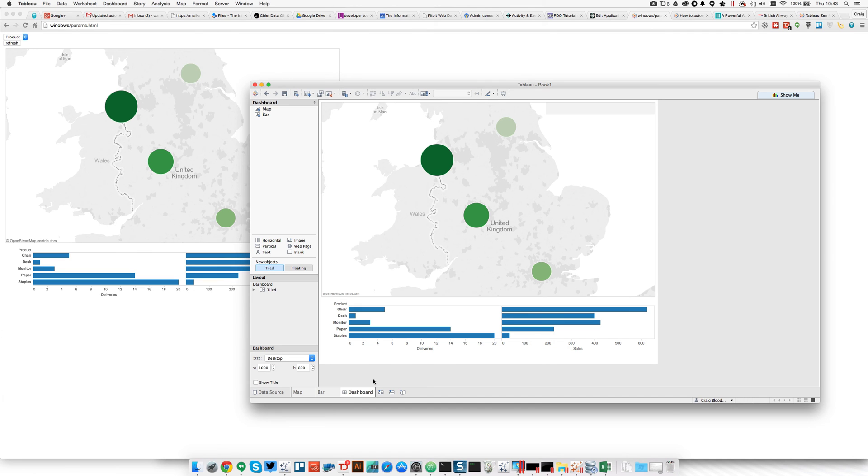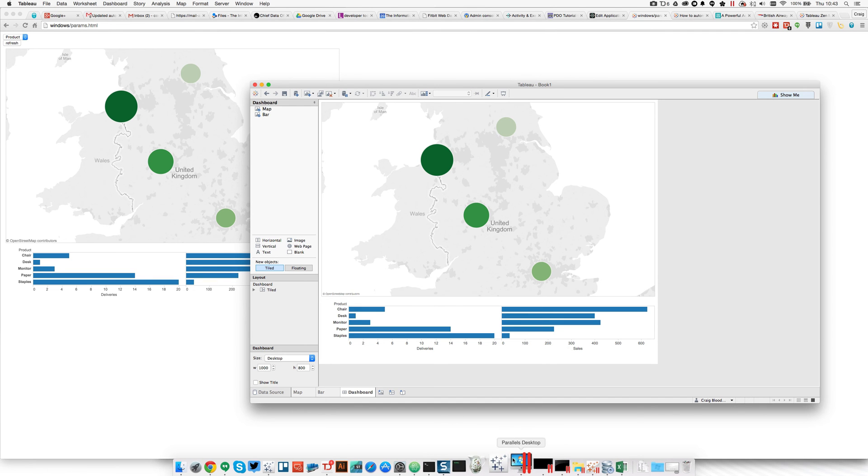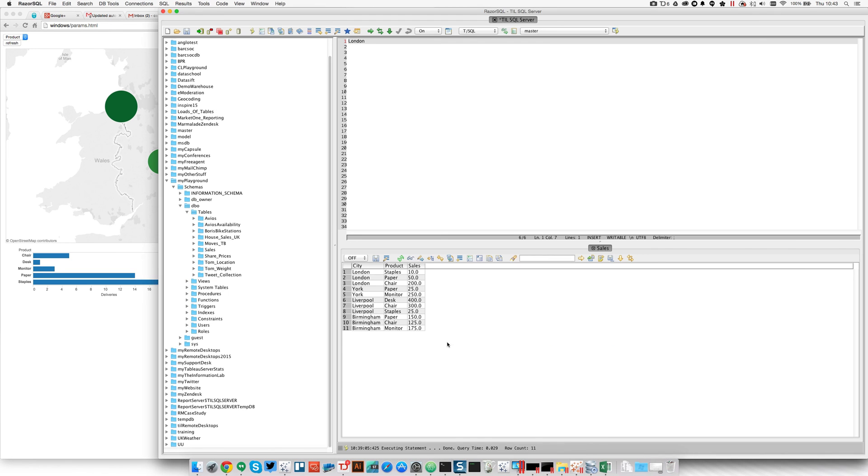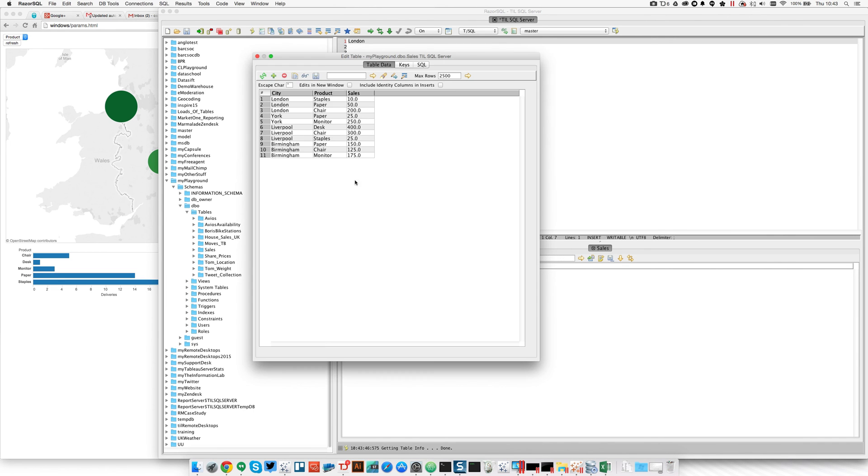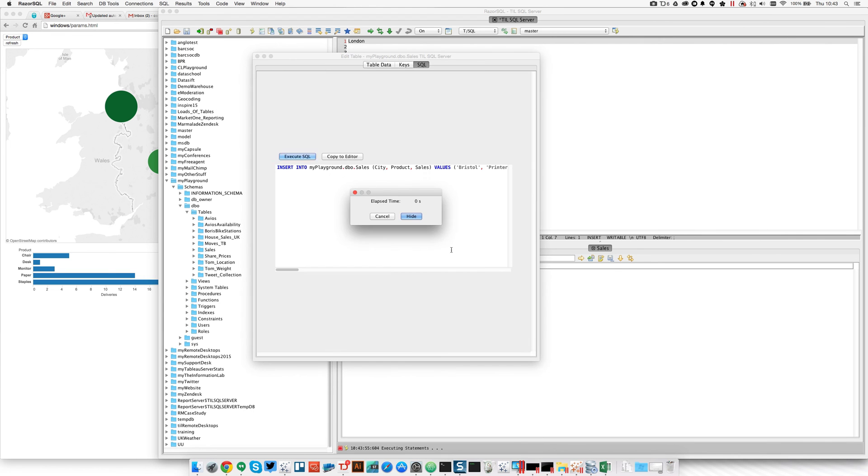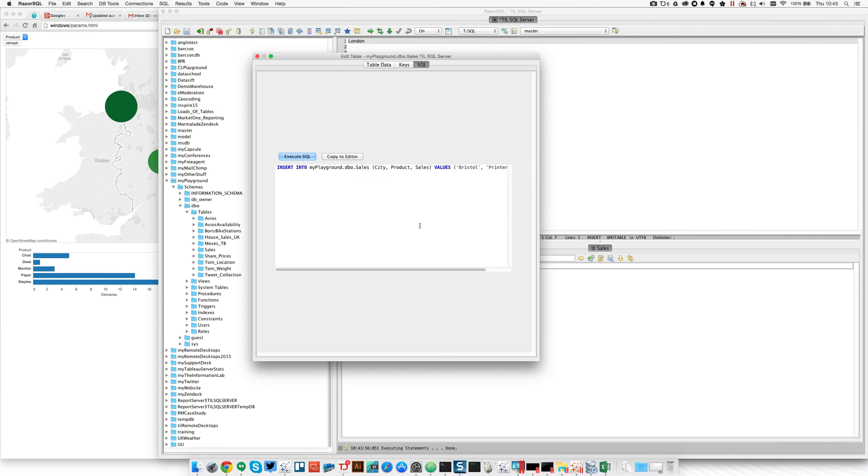Now, if we were to go into our database and let's say we've just made a new sale. I'm going to insert in a new record. This sale is made in Bristol and it was a printer for £200. Let's save that.